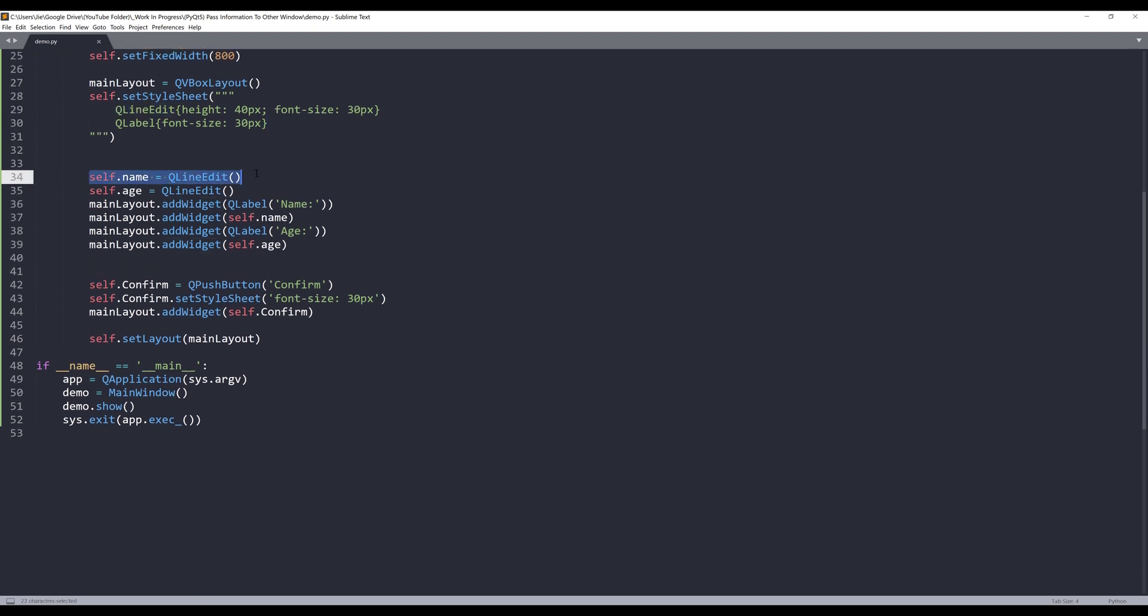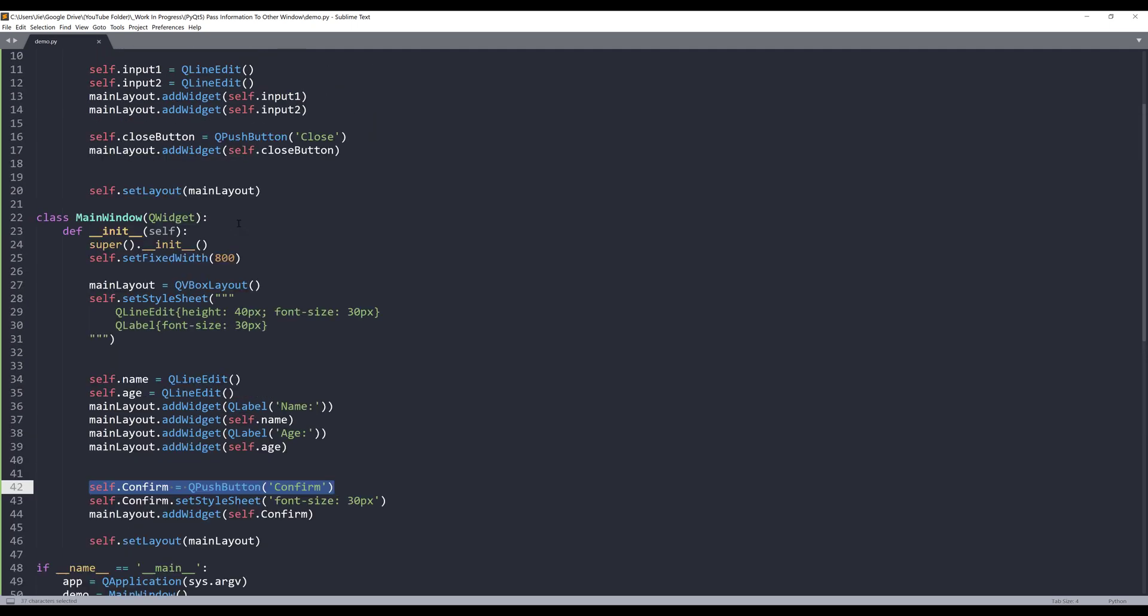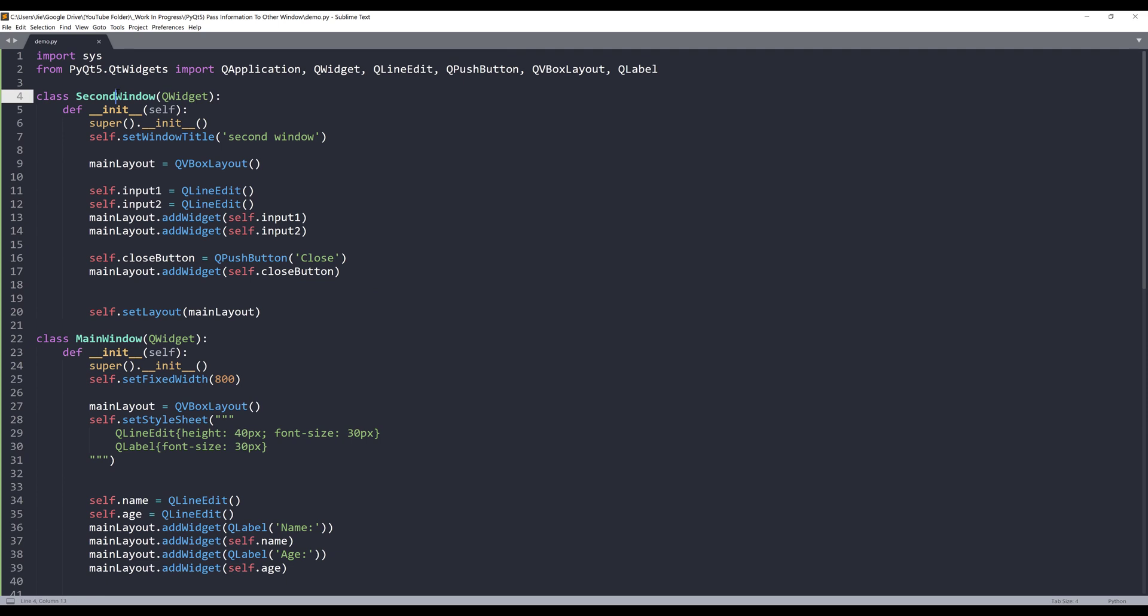And below is the widget insertion. So I create two input fields, one for the name and one for the age, as well as two labels, to indicating what the input fields are used for. And below that, I have a push button to open the second window and followed by passing the information.